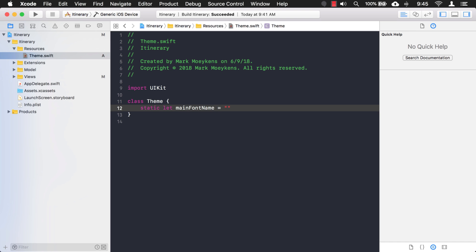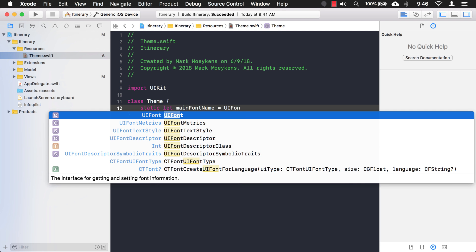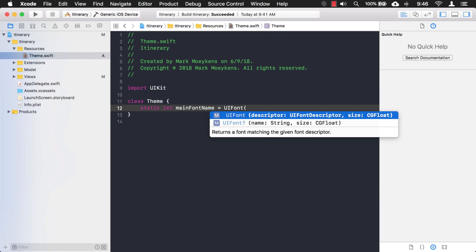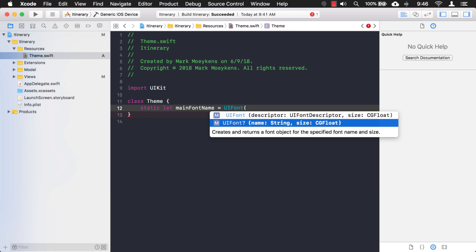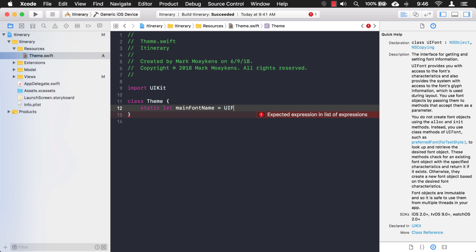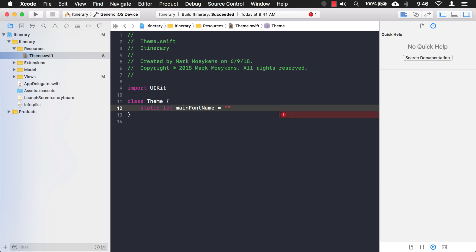You may be asking yourself, well why don't you just store a UIFont as the property? I could do that, but when you create a UIFont you need two things: a name and a size. I don't know what the size will be depending on where I use the font, so I'd rather specify that in the individual view controller where the font is actually being used. So for now, all I want to store is just the string portion of that UIFont initializer — the font name. We'll add the actual name of the font after we add the font file to our project.